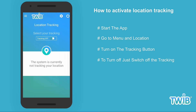Remember, for continuous tracking of your location — where you have been and which routes you have taken — you need this to be on all the time. Thanks for watching.